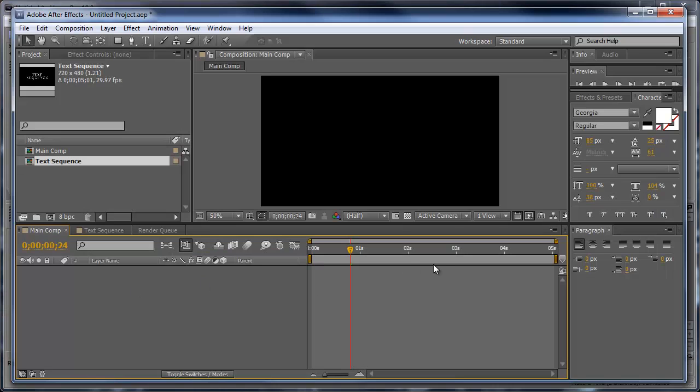and open up After Effects. Usually when you're working on a project here in After Effects, you try not to use as many layers in the main comp as you can because you don't want to get it all